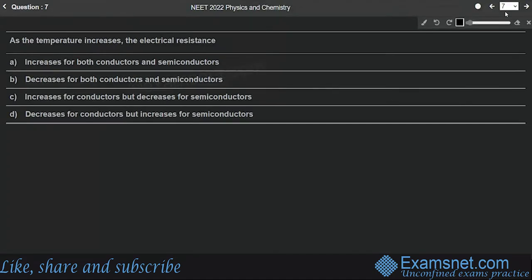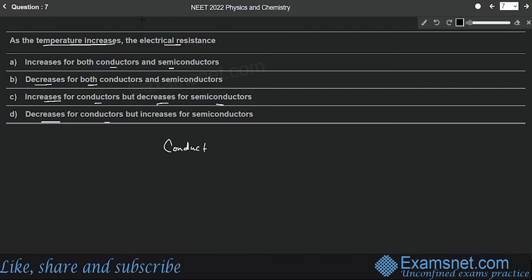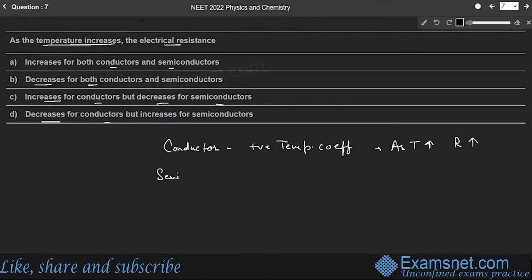Question 7 is from current electricity. As temperature increases, conductors have a positive temperature coefficient, meaning resistance increases with temperature. Semiconductors have a negative temperature coefficient, meaning resistance decreases as temperature increases. Therefore option C is correct: resistance increases for conductors but decreases for semiconductors.